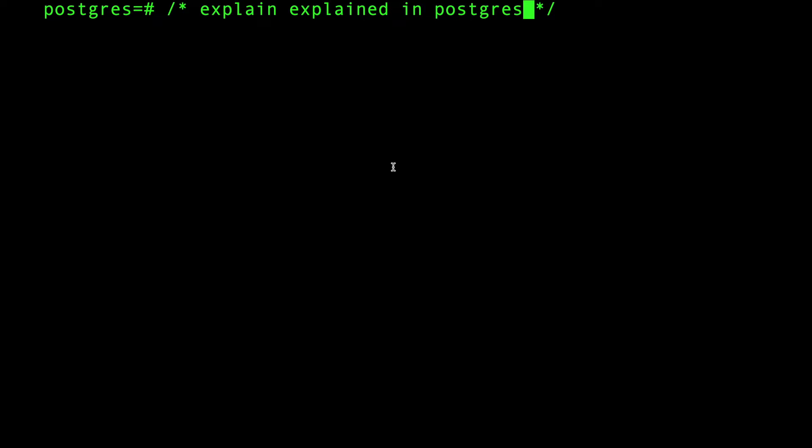Welcome guys, today we're going to explain EXPLAIN in Postgres. There's this command in Postgres called EXPLAIN, and it's used to retrieve information about what query plans Postgres will use for a given SQL statement.